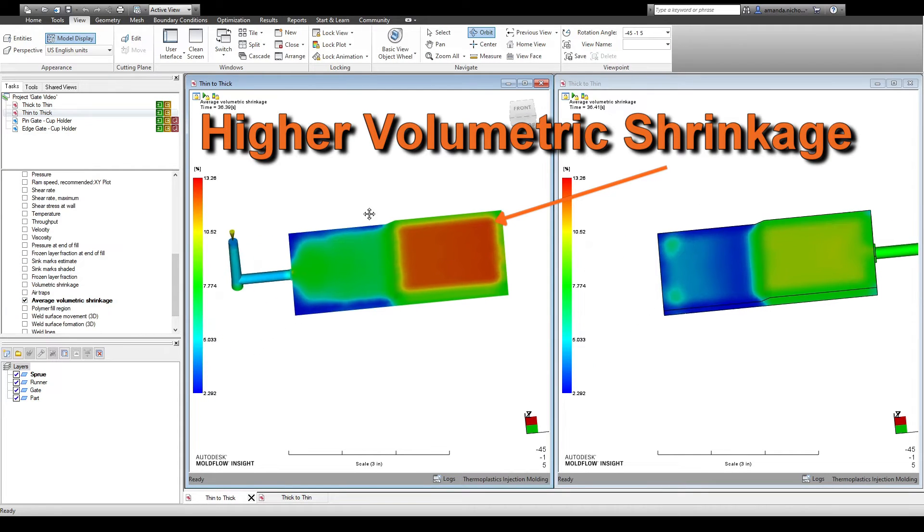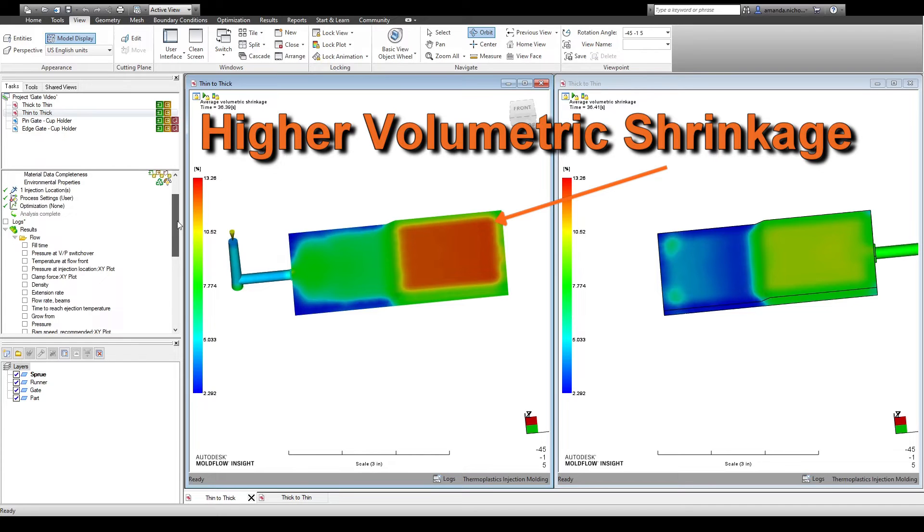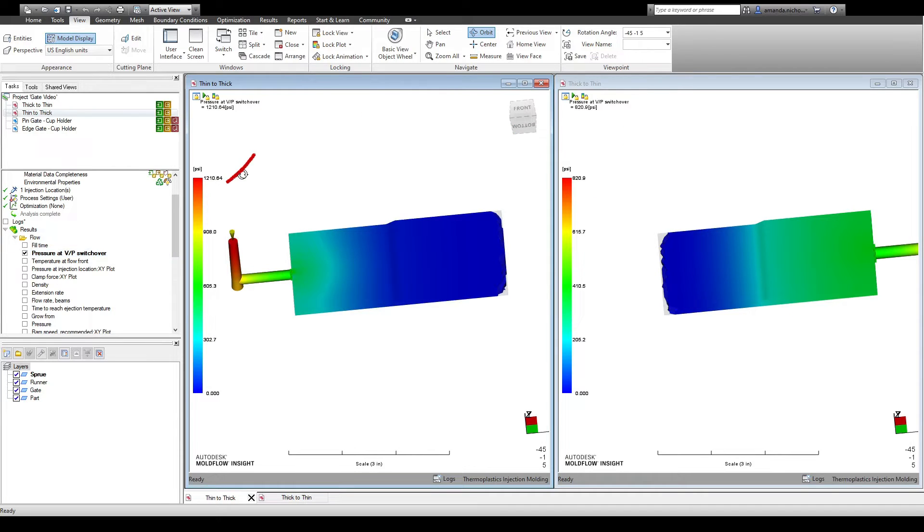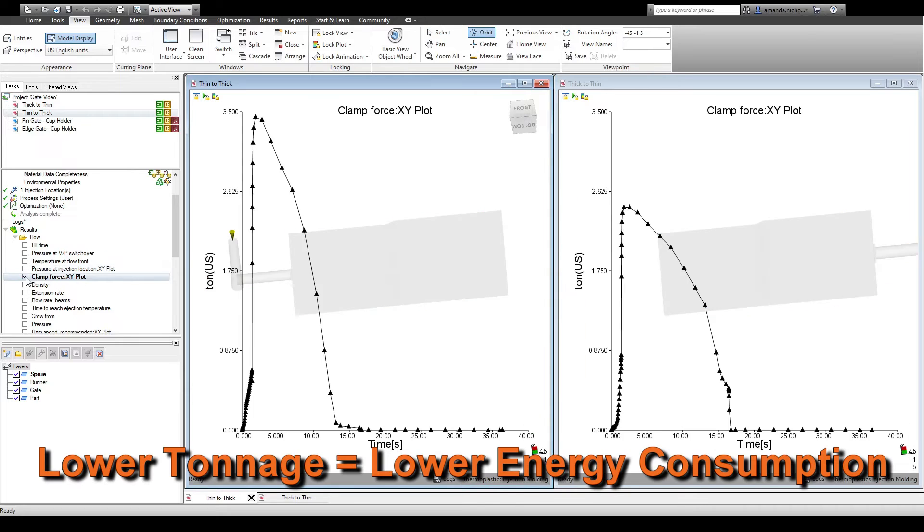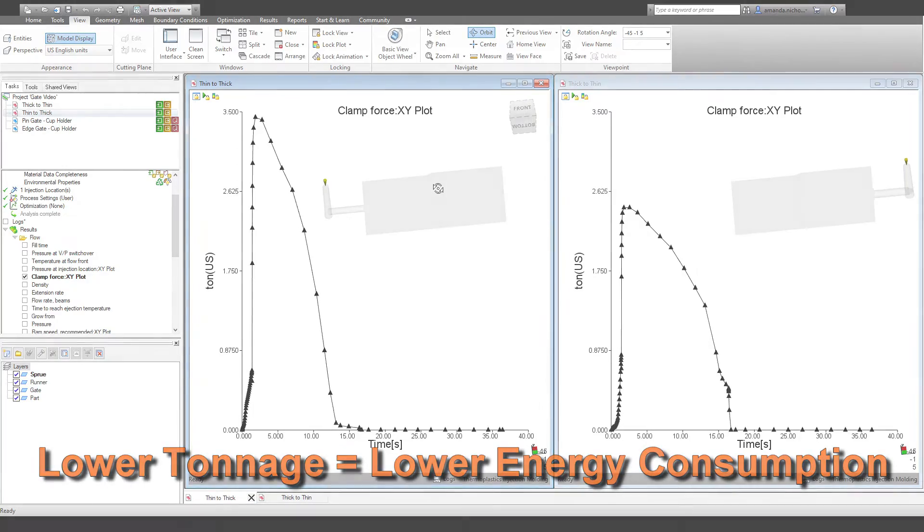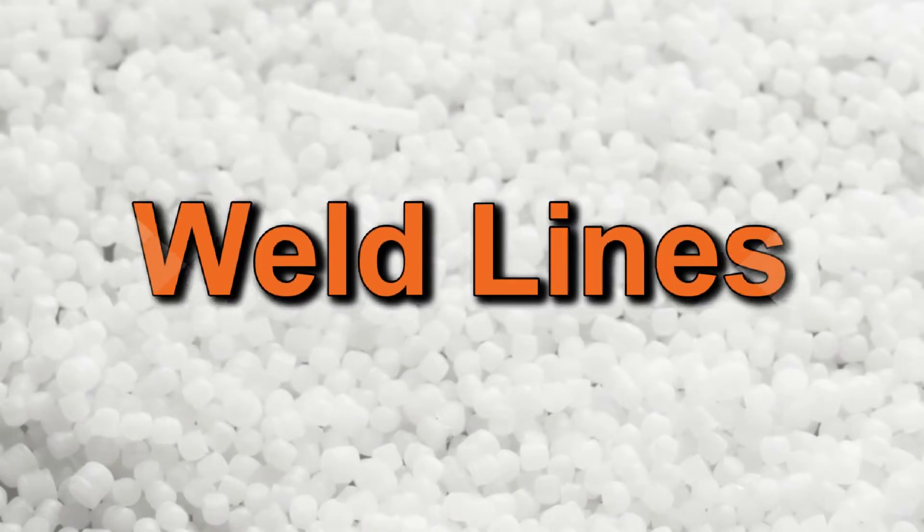Other benefits include increased flexibility for gate sizing and generally lower injection pressures, which will reduce both the energy consumption of the injection molding machine and the residual stress inside the part. Once we've identified some thick regions of the part, we'll consider weld line locations.